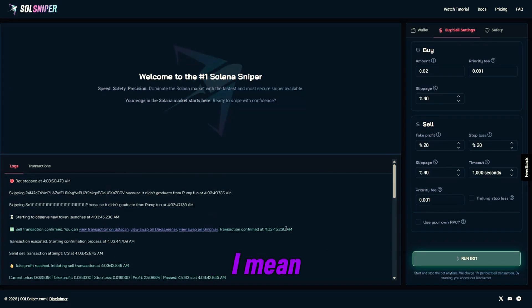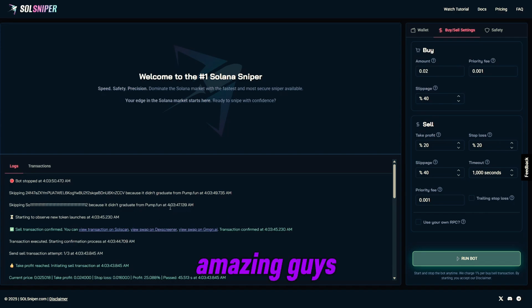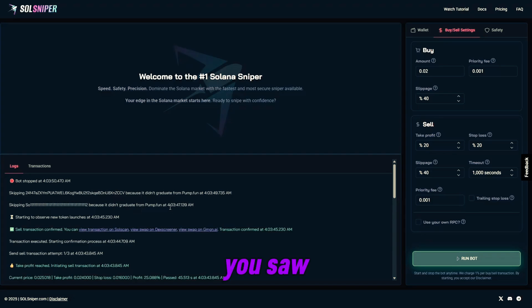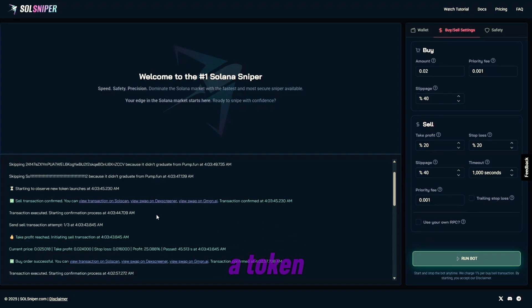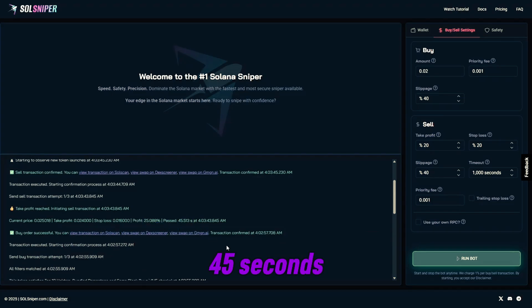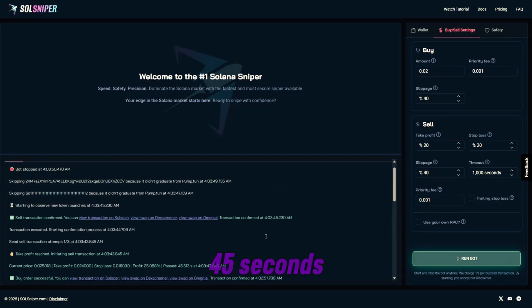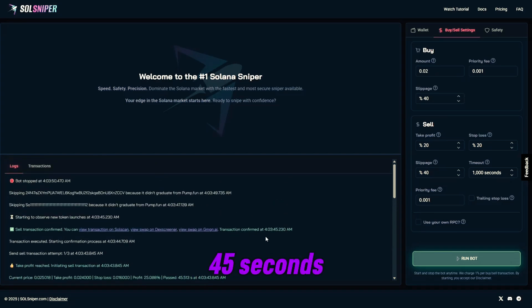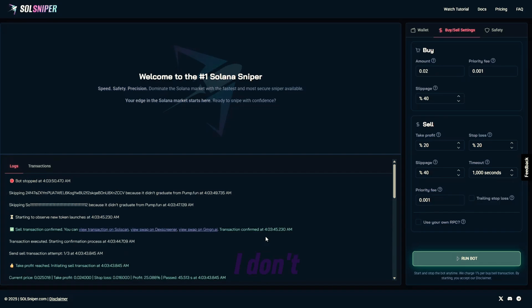I mean, it's just amazing, guys, what the bot can do for you. And as you saw there, it took us, what, a few minutes to snipe into a token. And boom, 25% profit, just like that, within 45 seconds, guys. 45 seconds. If that doesn't encourage you guys to hop on Soul Sniper, I don't know what does.